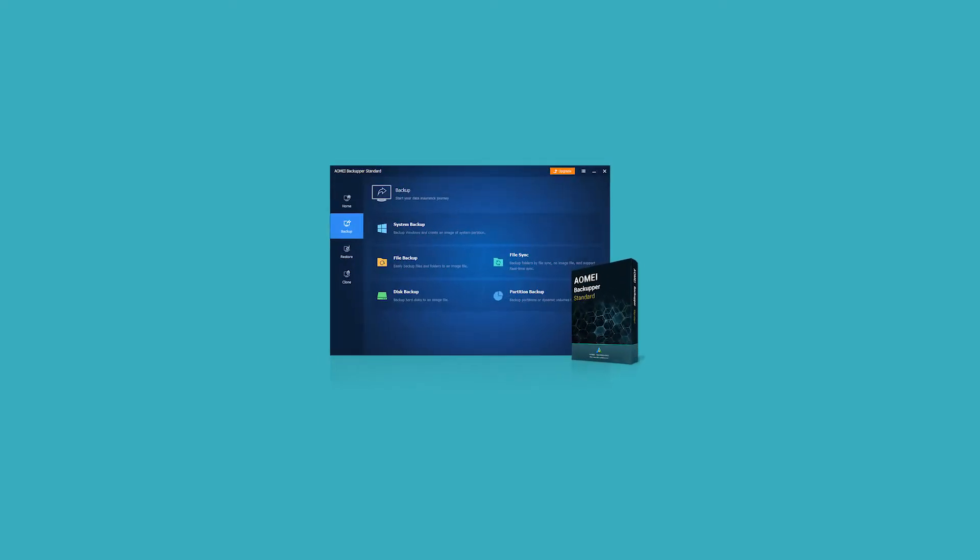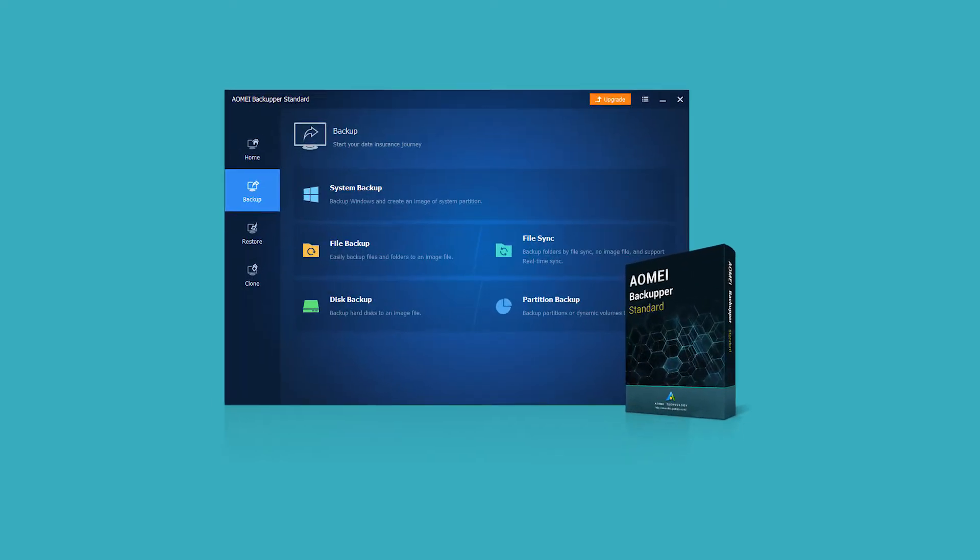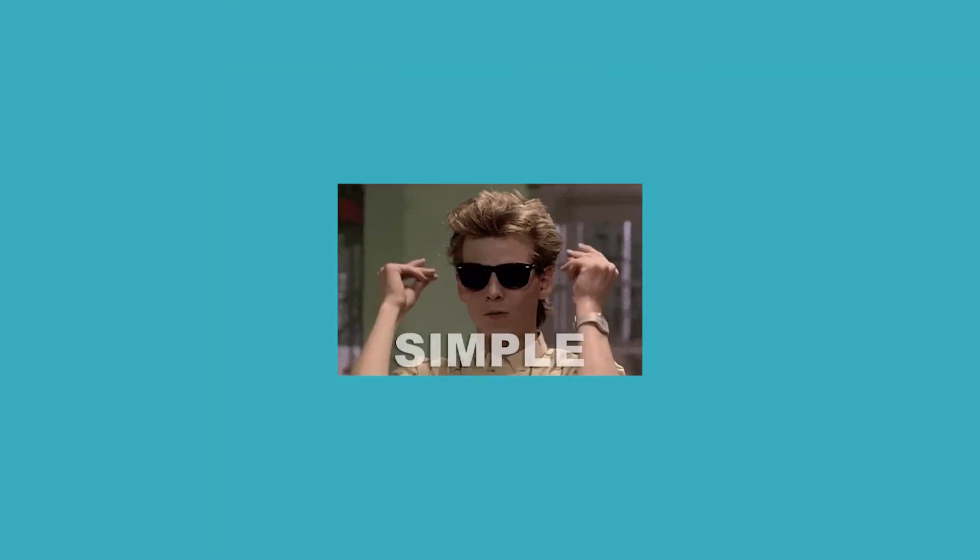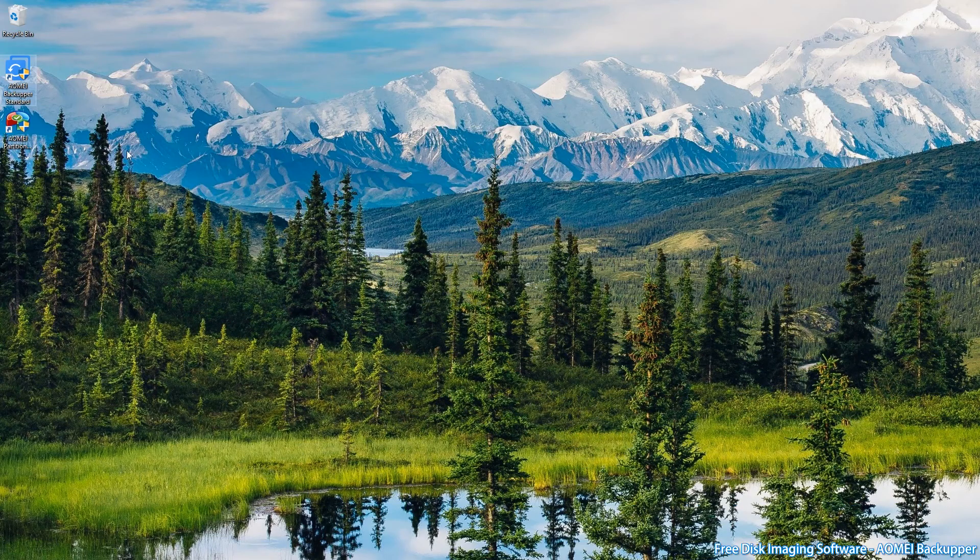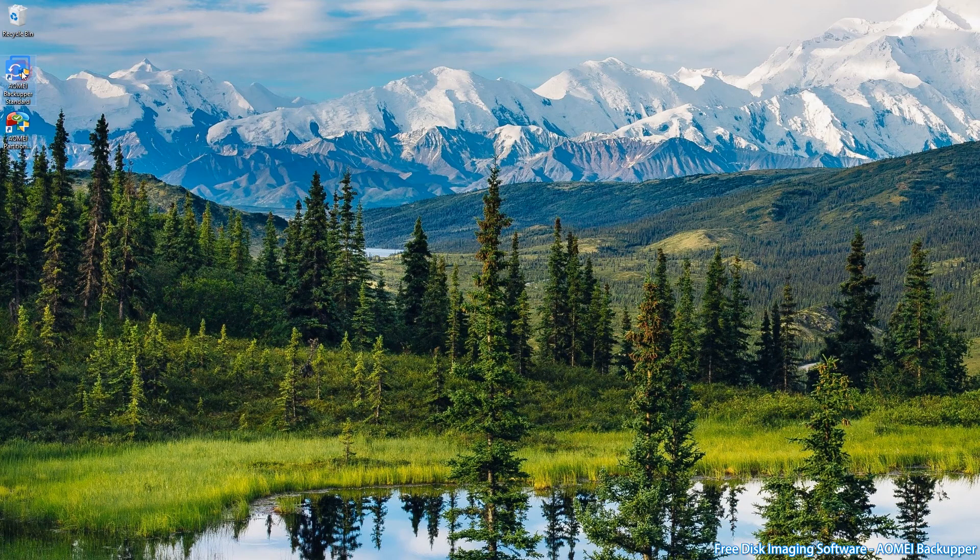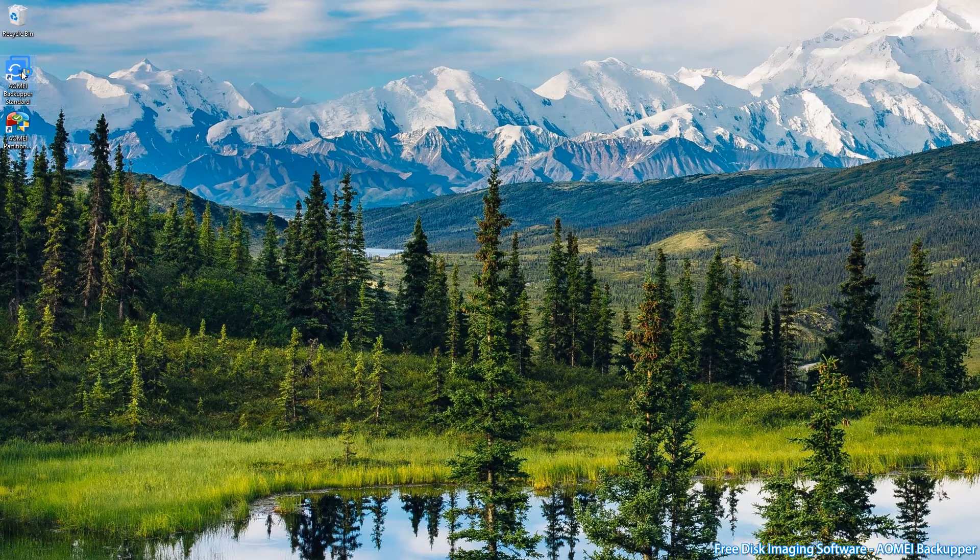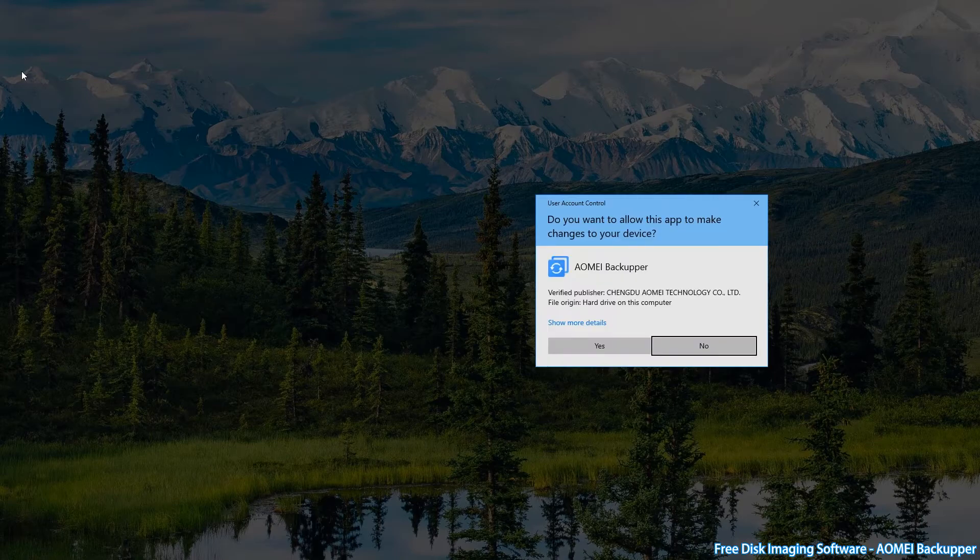Backing up a full disk can be daunting for many people. With AOMEI Backup, it will all be done in an easy way. First, install and launch AOMEI Backup Standard.